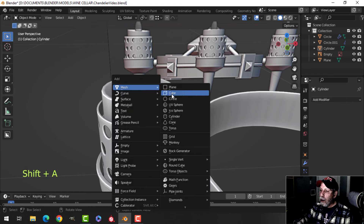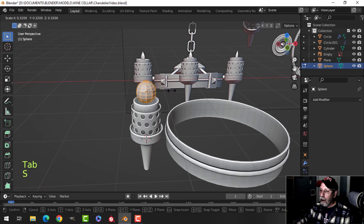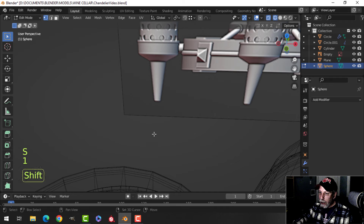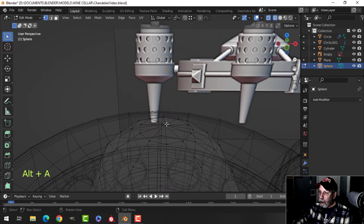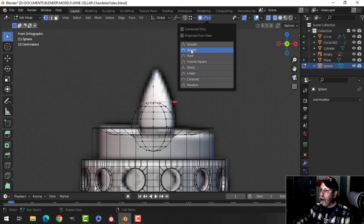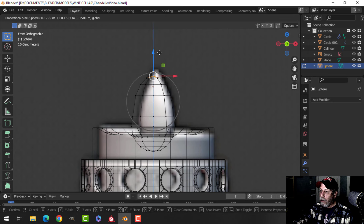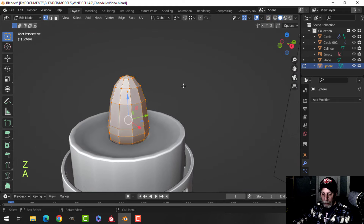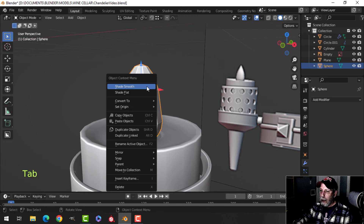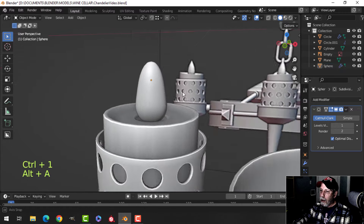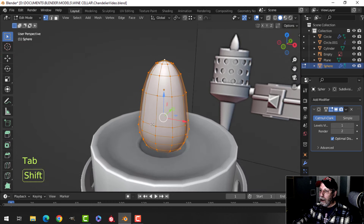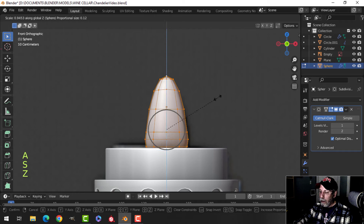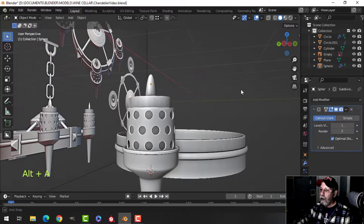For the wick and flame, I'll use a UV sphere with 10 by 10 segments. Scale it down in wireframe to get the approximate base size, then grab the top vertex and pull it up using Proportional Editing with Sphere mode. Roll the mouse to adjust the circle of influence. Turn that off, scale it in the Y a little bit, Shade Smooth. You can put on a Subdivision modifier if you want — it looks nicer — but you can fiddle with the shape to get what you want.